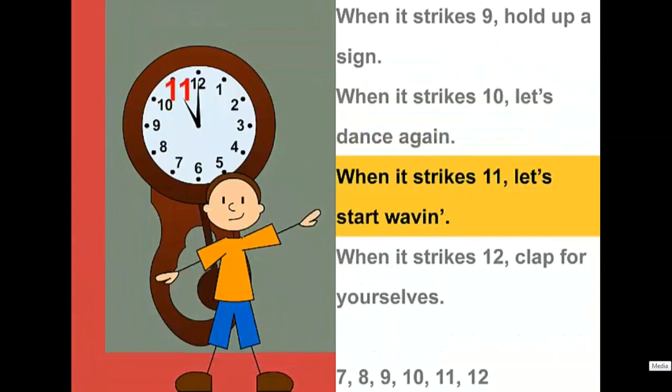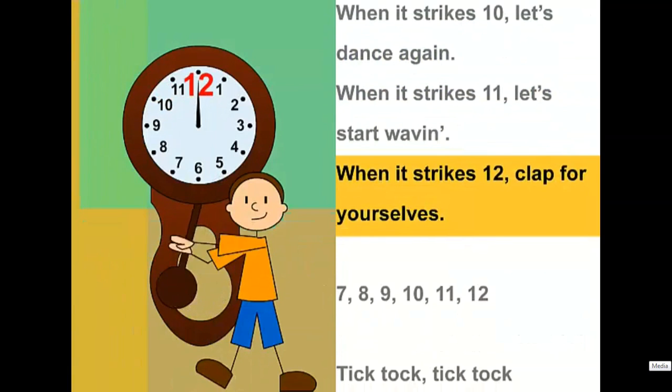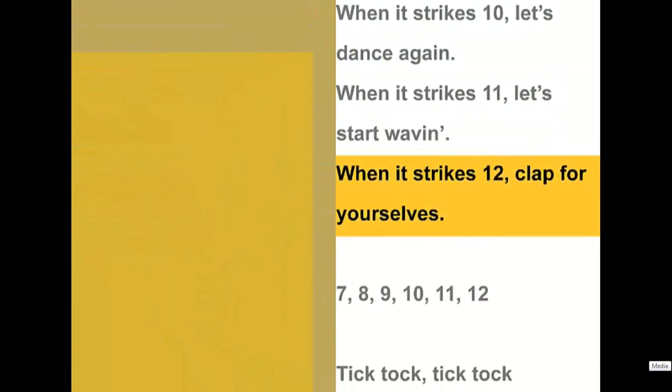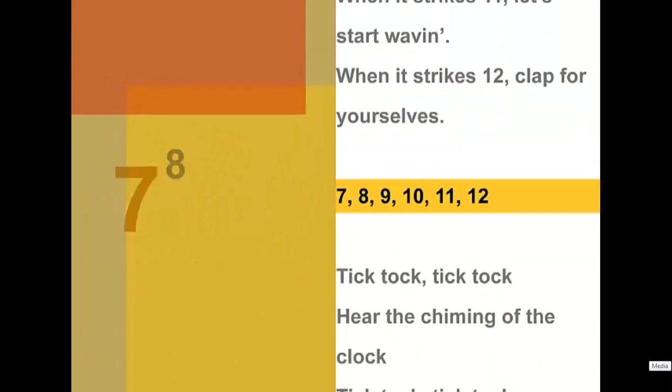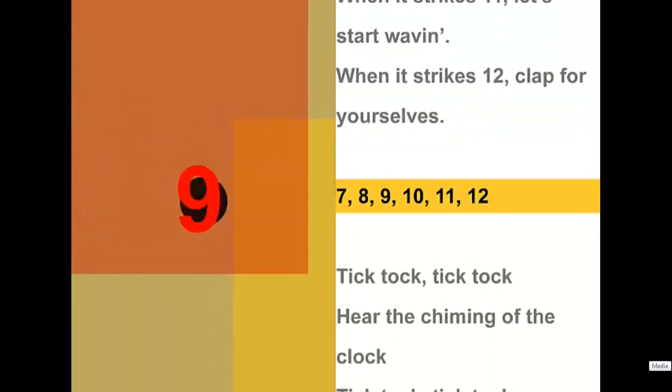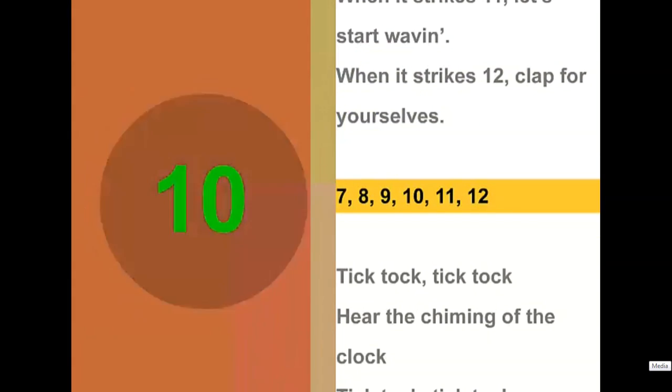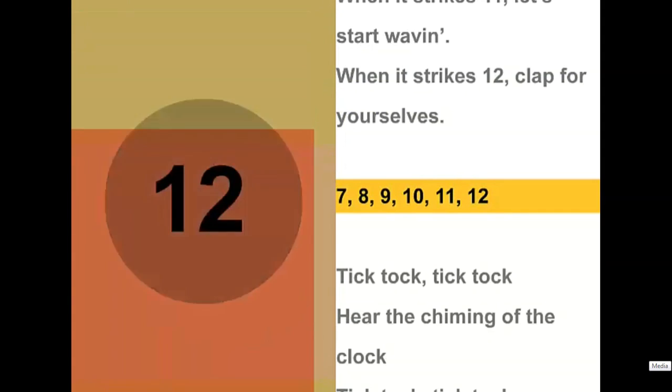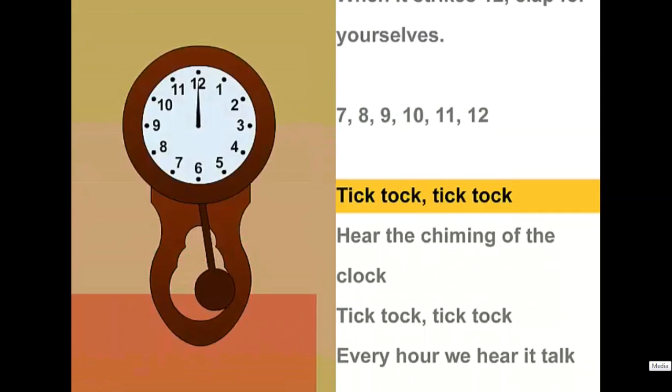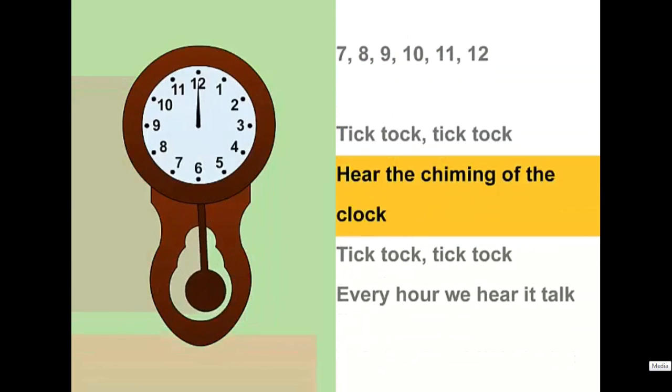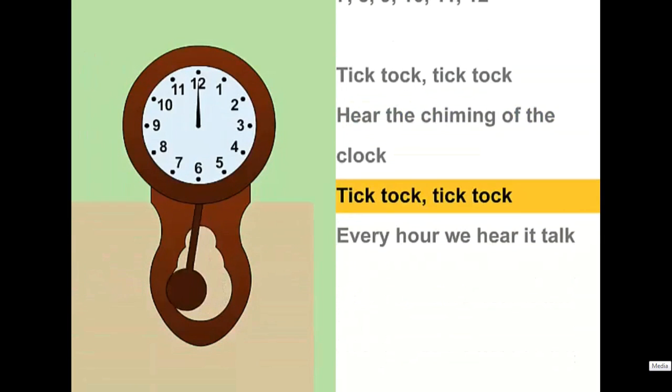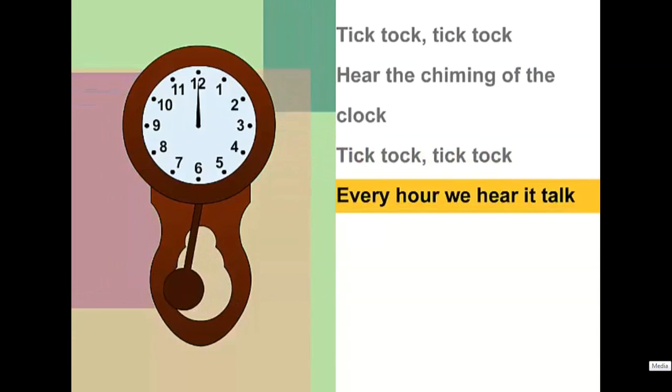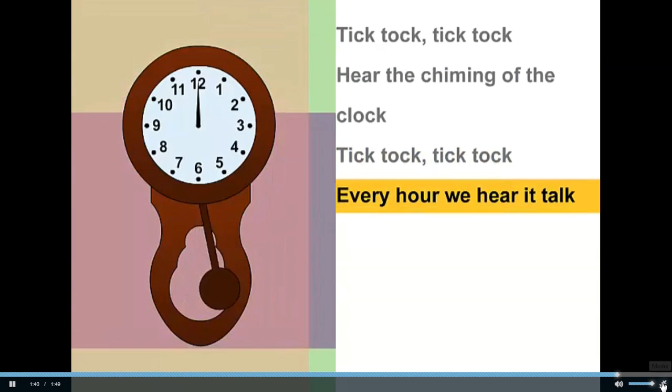When it strikes eleven, let's start waving. When it strikes twelve, clap for yourselves. Seven, eight, nine, ten, eleven, twelve. Tick tock, tick tock, hear the chiming of the clock. Tick tock, tick tock, every hour we hear it talk.